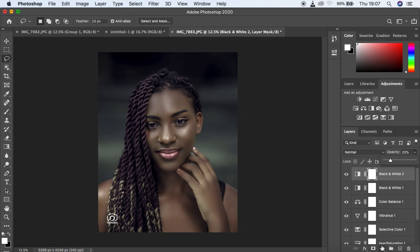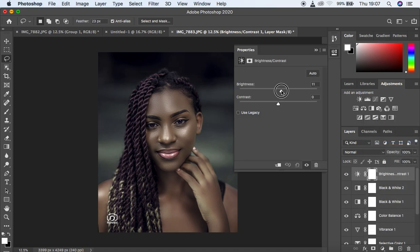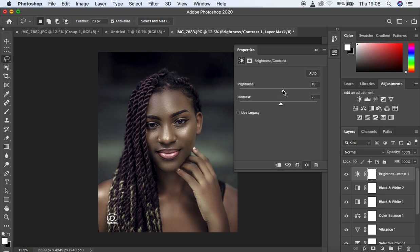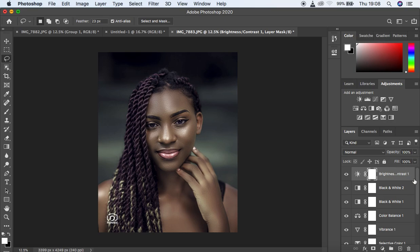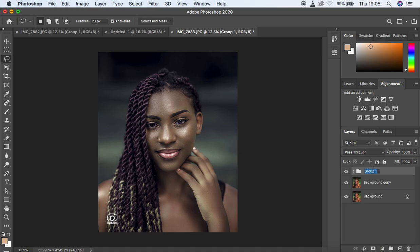Now come to Brightness and Contrast and increase the Brightness of the image — remember we are not using Camera Raw so we need to pump up the brightness here. You can see the before and after; the image was really dark. Also knock up the Contrast of the image. Then put all these adjustment layers into a group by holding Shift, selecting the lowest layer, and hitting Command or Control G on the keyboard.